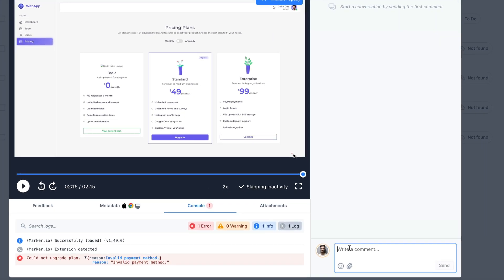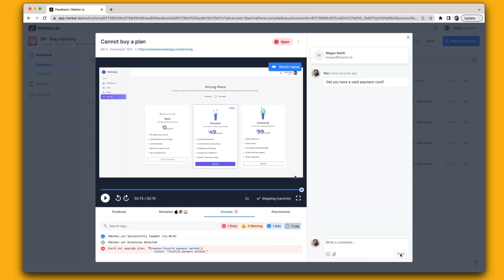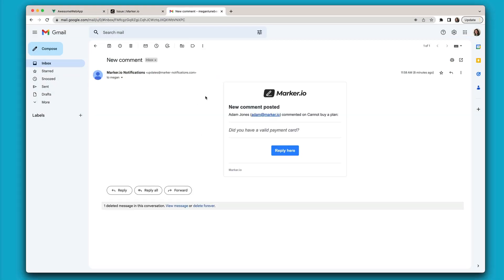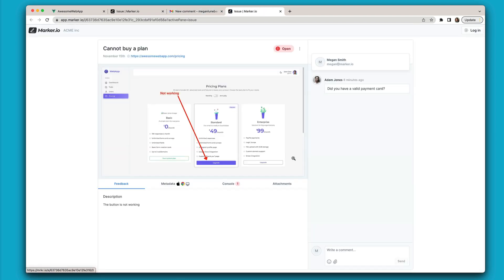And if that's still not enough, you can send and receive messages back and forth to clarify the issue with your customers. Your customers will get an email notification from where they can reply.